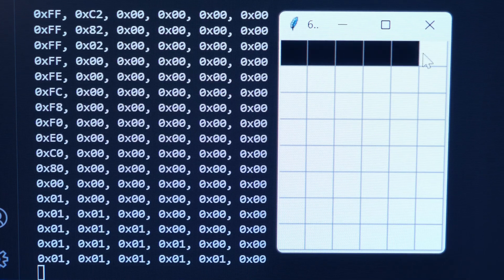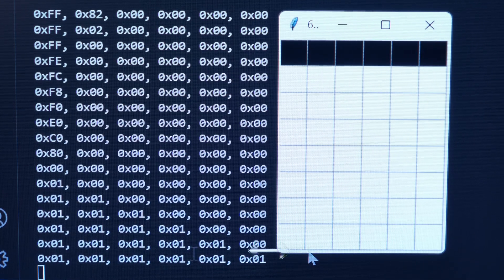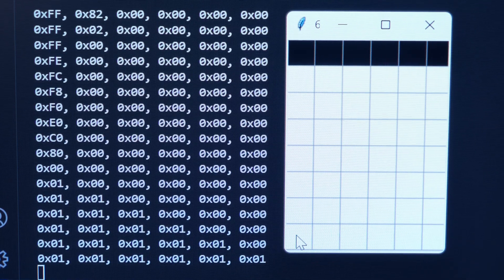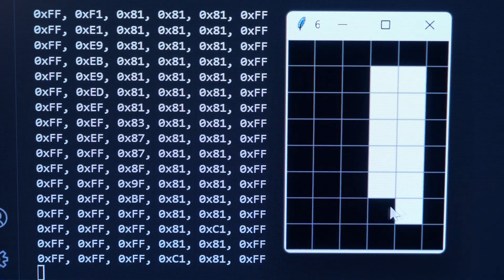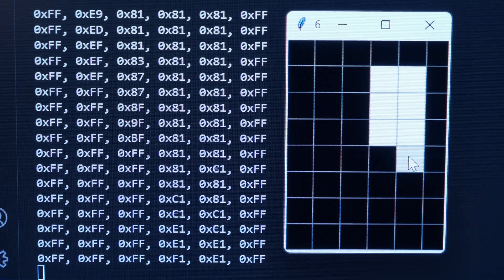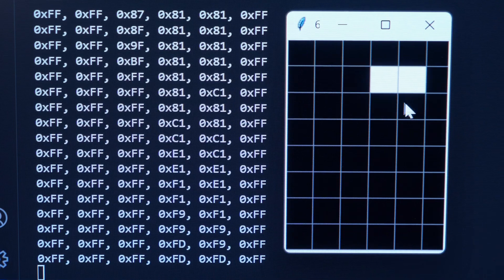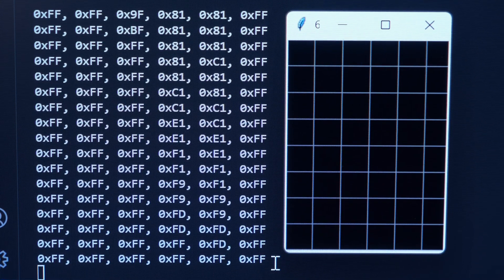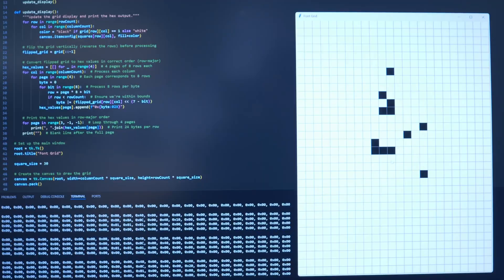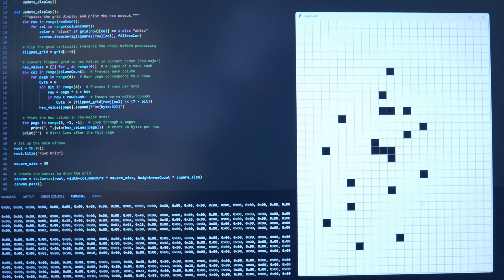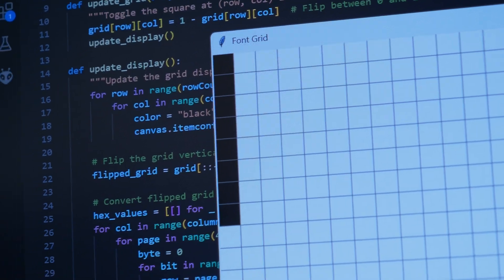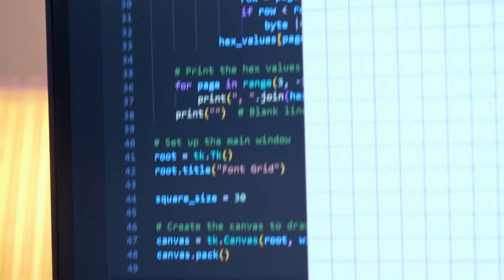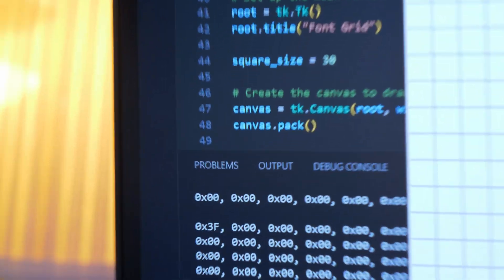Everything starts with a 0, then as we light all the pixels in the columns, the values of the elements in the array become ff in hex, or all ones in binary. You can draw larger characters using the same method, but dividing the characters up and displaying them over multiple pages.